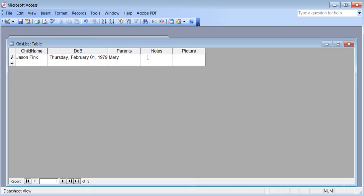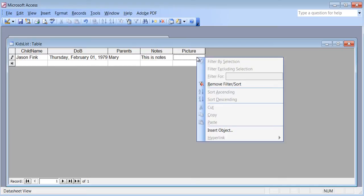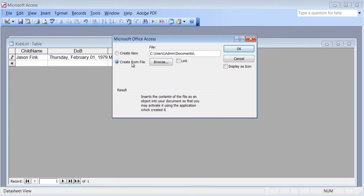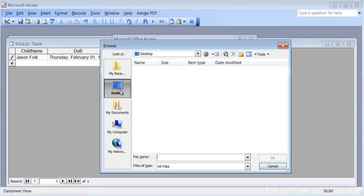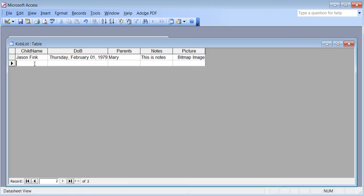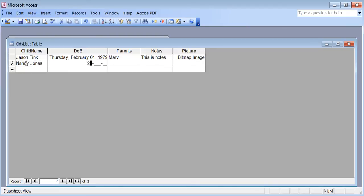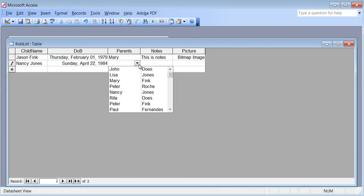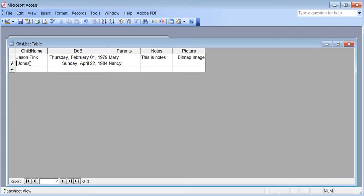I can make notes, and I can right-click in the picture field and insert an object — Create from File, Browse, and find wherever the picture is. I can keep adding more records. I'll make up a name, enter a date, and choose the parent's name. I'll change it to a different name. I hit Save and close the table.